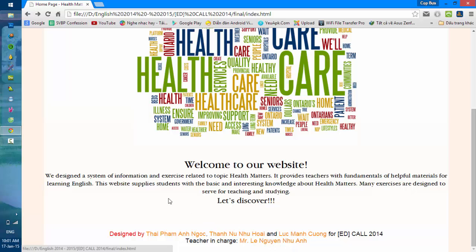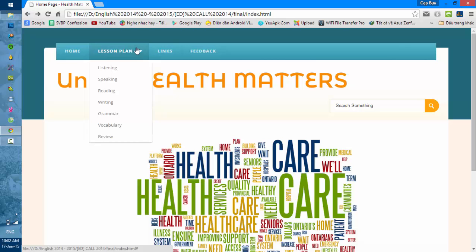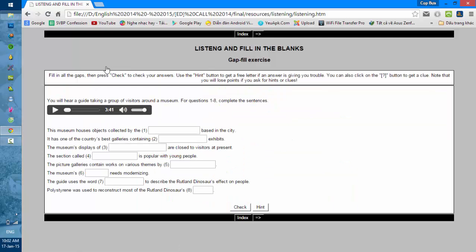Then we come to the tasks. There are several types of tasks: listening, speaking, reading, writing, vocabulary, and a review. In the listening task, there is a text about a talk — you will hear it and fill in the blanks.